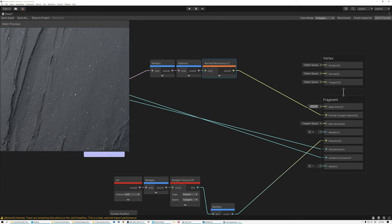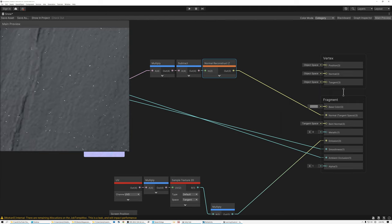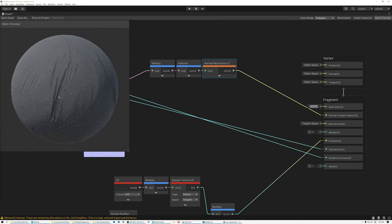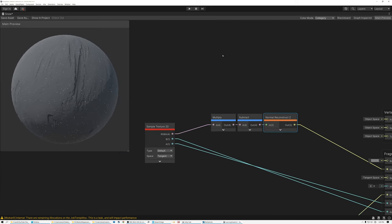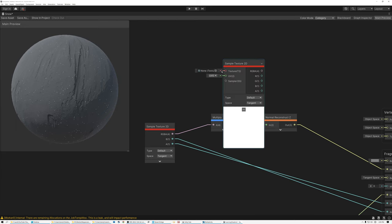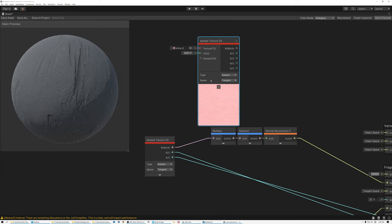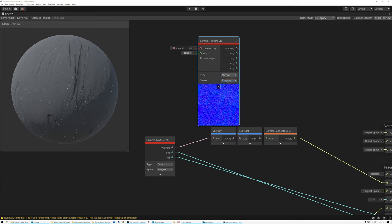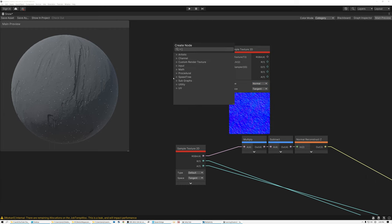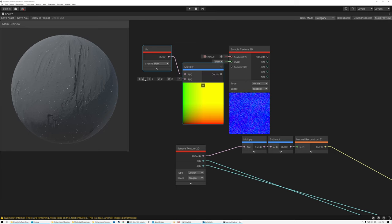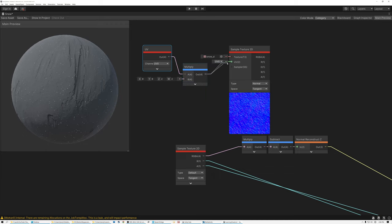We've got nice normals, but when we zoom in the detail breaks down because we scaled our original 4K normal map down to just 1K. So we need to add our detail normal map as well. I'll add another Sample Texture 2D node and grab my Snow Detail texture — which is saved as a normal map, so I need to set the type from Default to Normal, turning it from pink to a nice blue. I'll add a UV node, multiply the UV coordinates by 8, and plug those in.